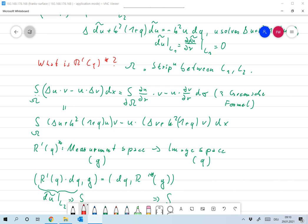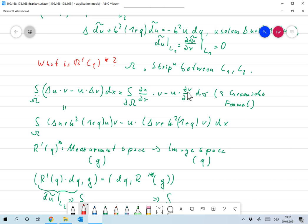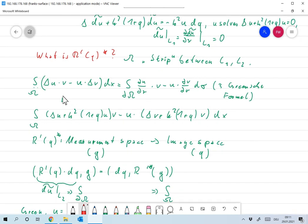If I apply the third Green's formula to that strip for any u and any v, we have that the integral over Ω of the Laplacian of u times v minus u times the Laplacian of v dx equals the integral over the boundary of Ω — that's l₁ and l₂ — of du/dμ times v minus u times dv/dμ dσ, where dσ is the surface measure. We're looking at everything in ℝ².